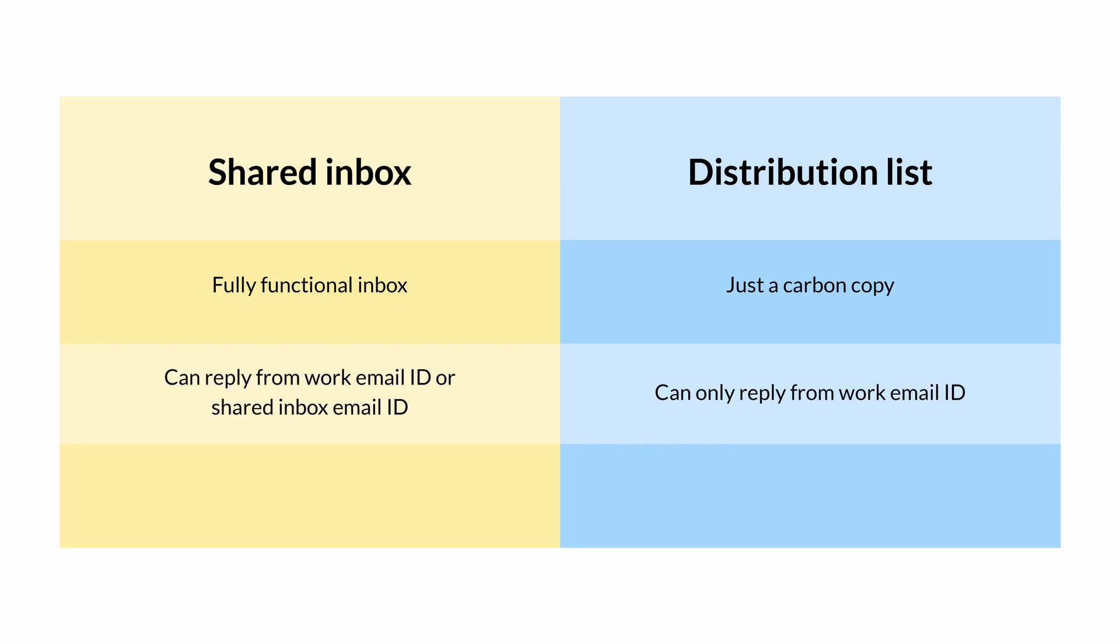In a shared inbox, you can reply to and send emails from either your email ID or from the shared inbox ID itself. But in a distribution list, you can only reply using your email address.